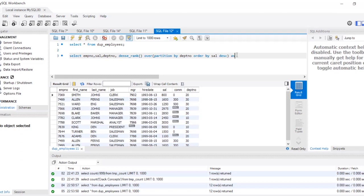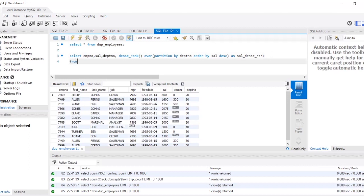I'm going to give this DENSE_RANK an alias — I'll call it sal_dense_rank. And this entire SELECT is from my table, which is called DukeAndFlory. So now let's see the output of this query.